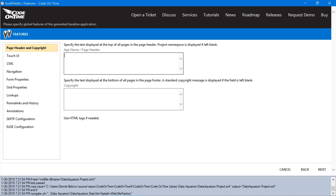If we wanted to, we could add business rules, configure field accessibility, and make other changes to our application to make these fields controlled and act as desired. Instead, I'll take the easy approach by using the ease configuration.